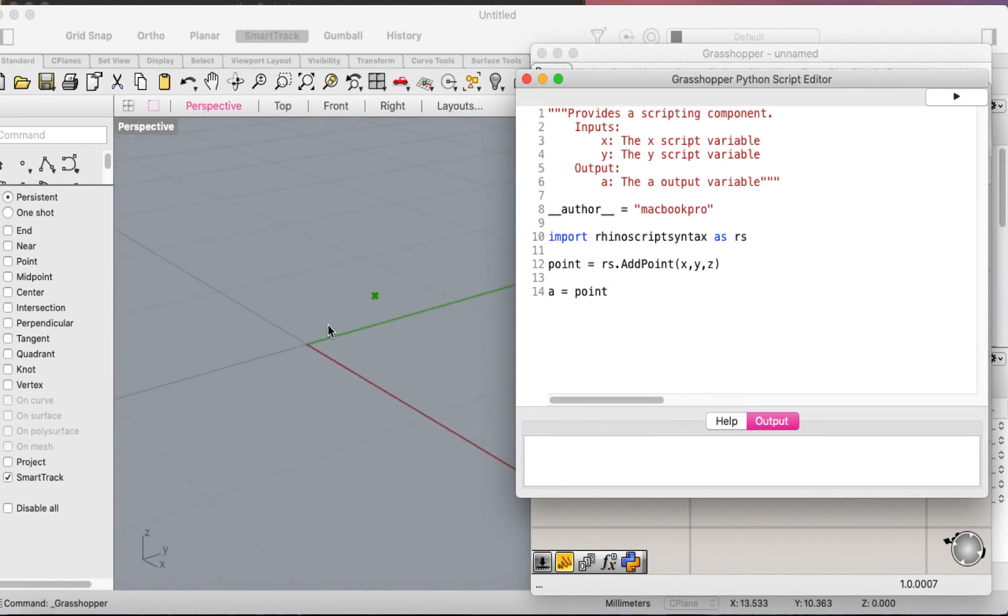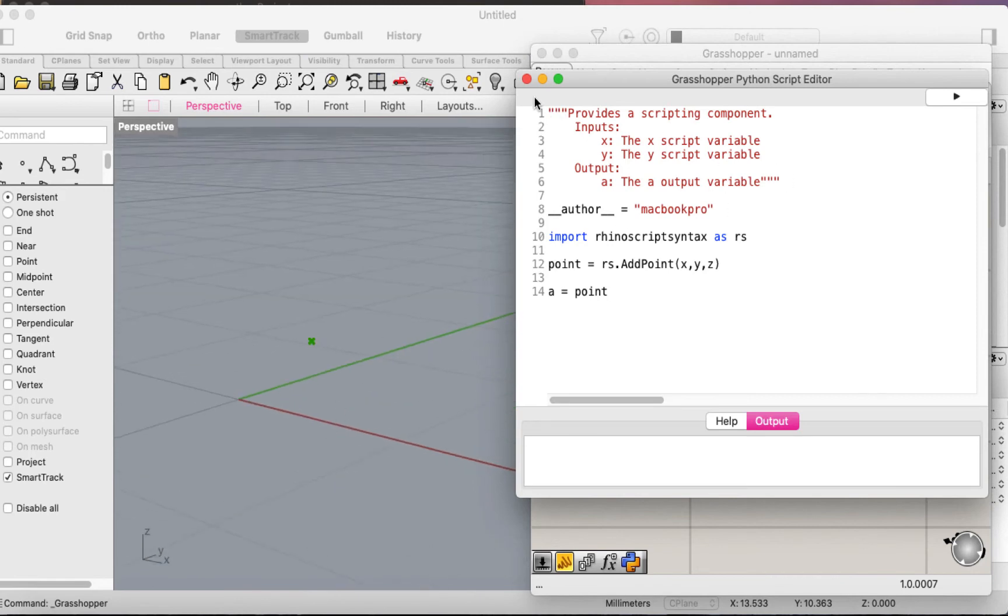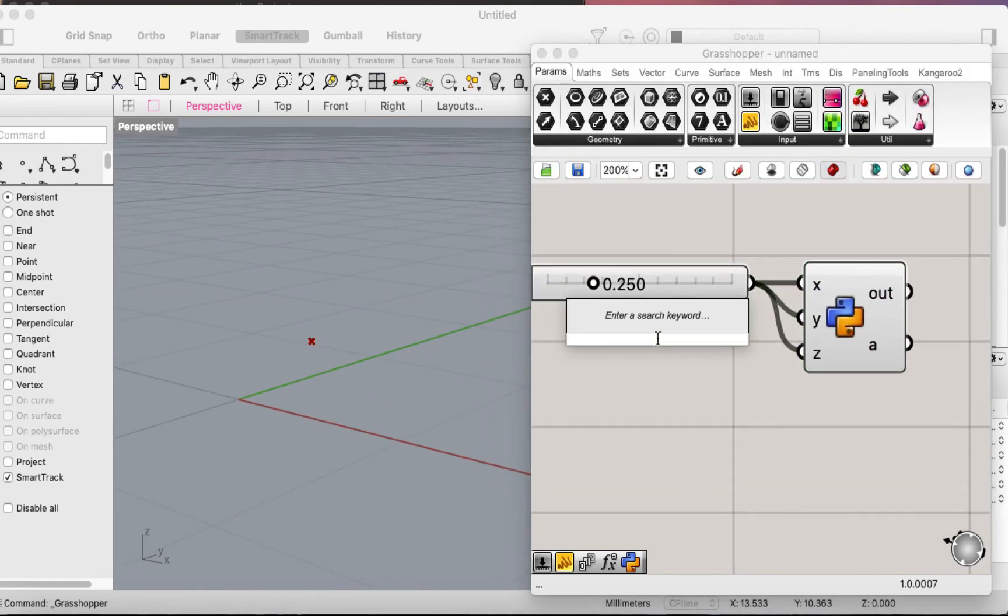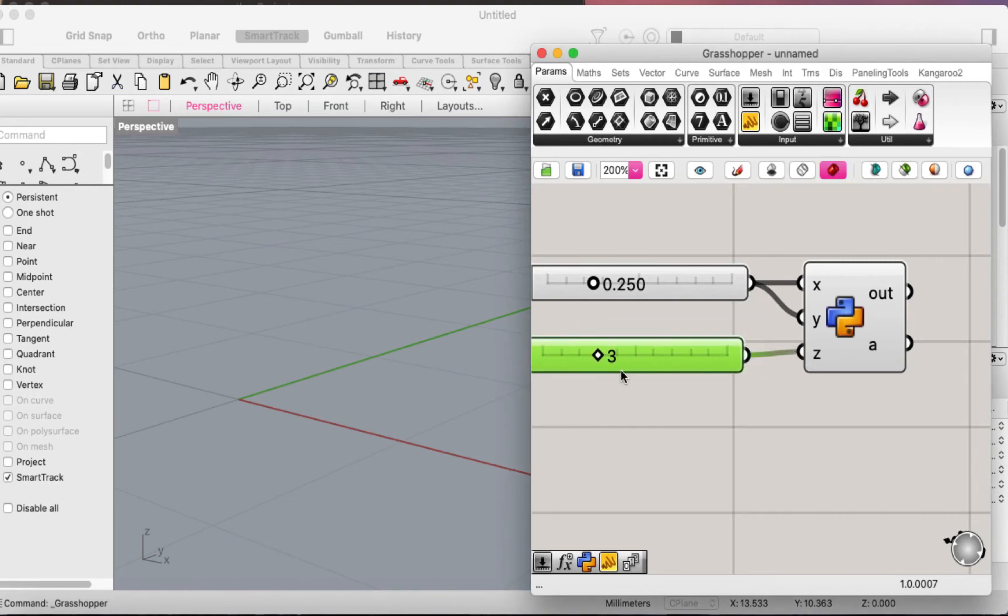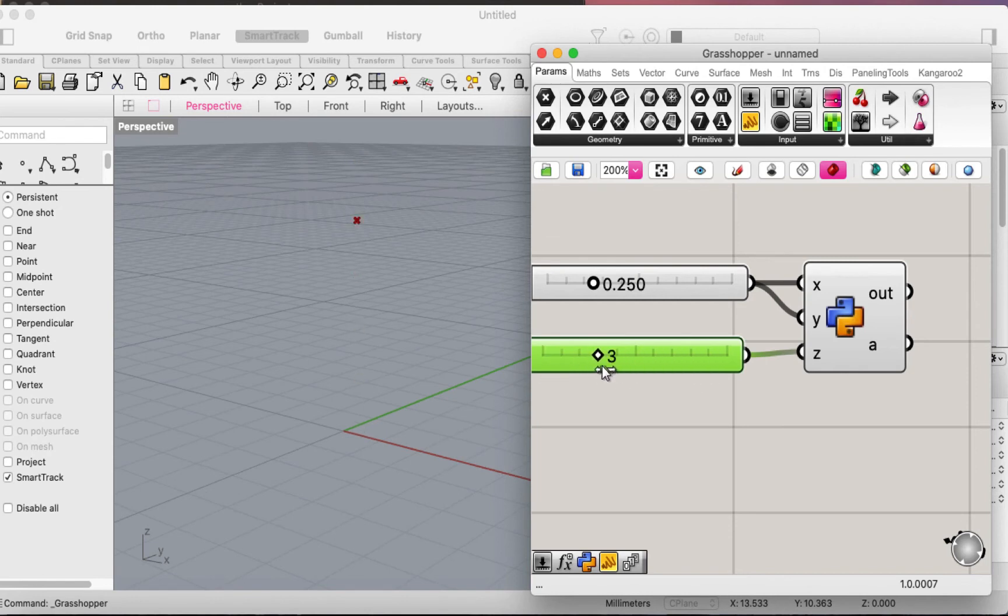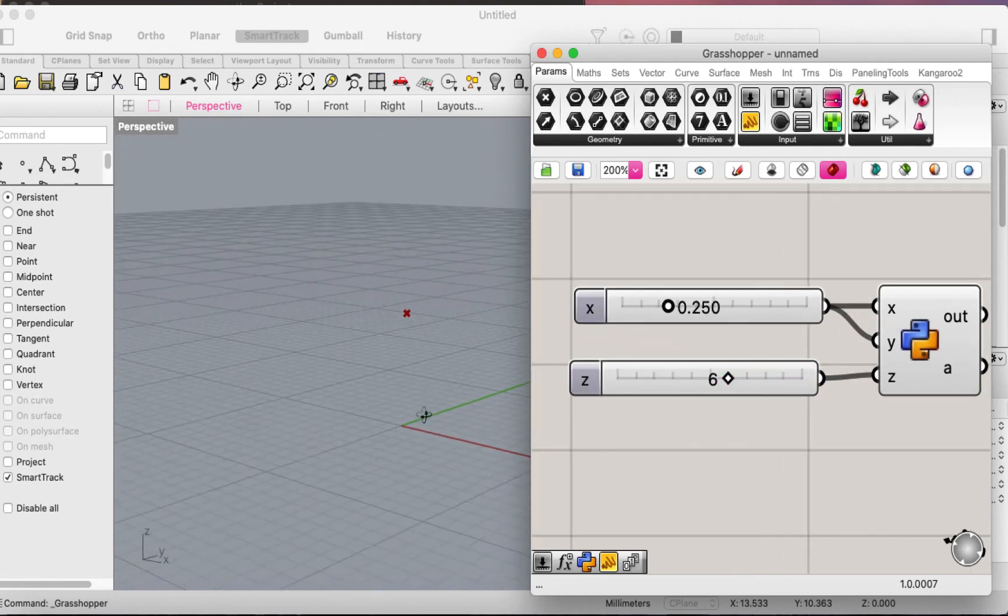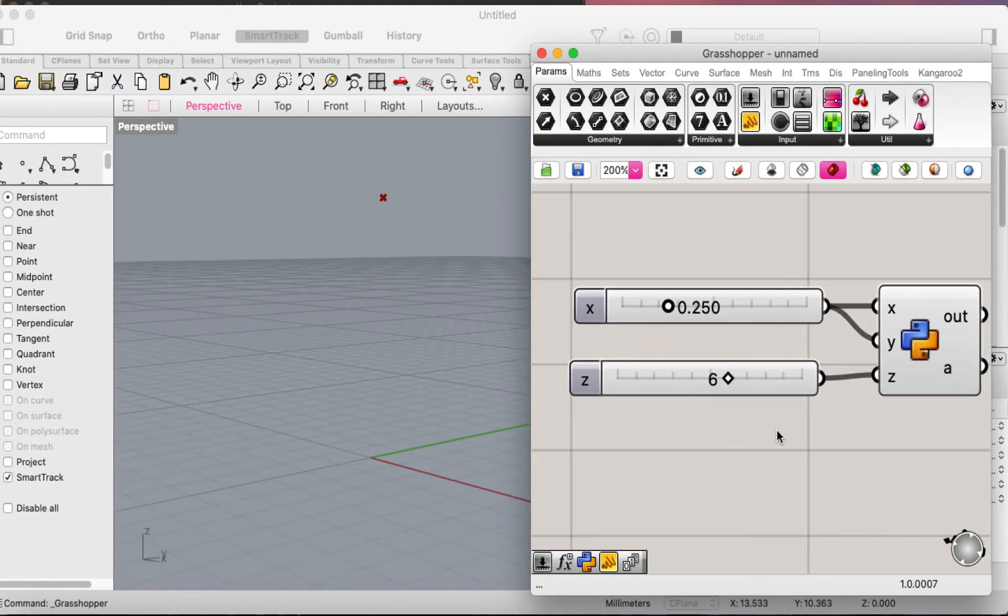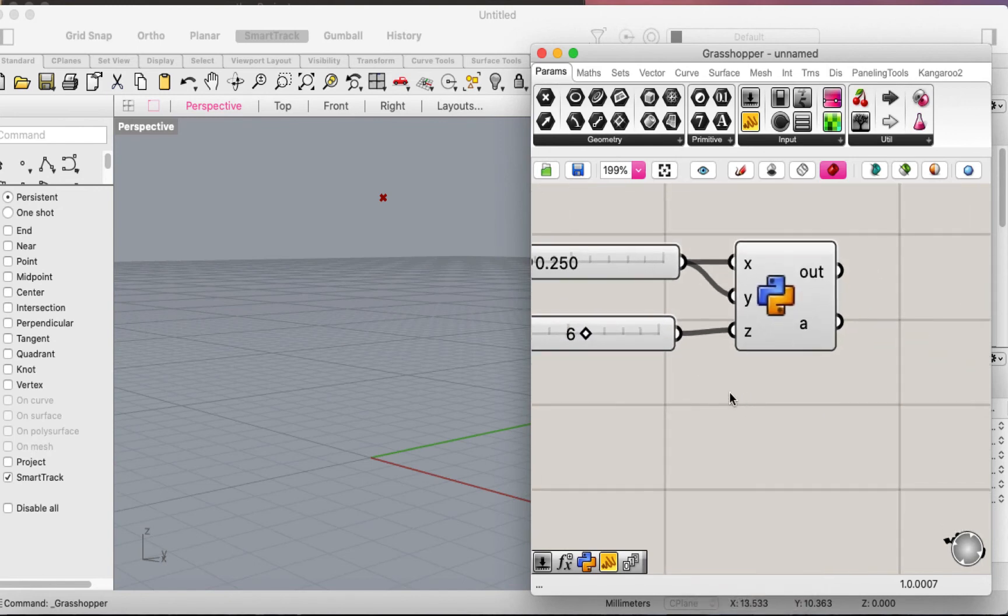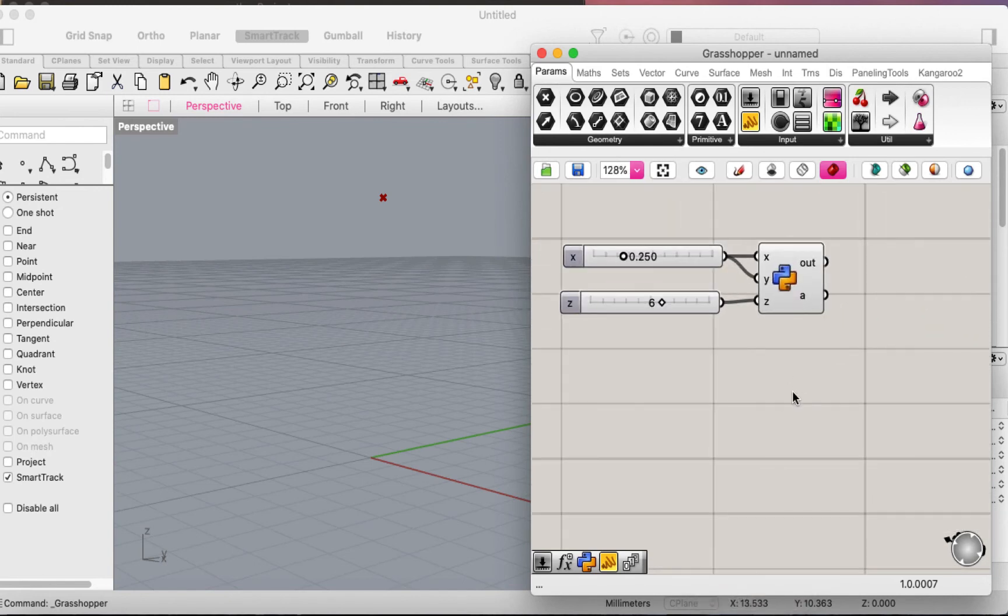Now this point is taking these three values. If I bring in another number slider and connect it to z here, now it's going up. I can move it up and down. And that's it for the point.